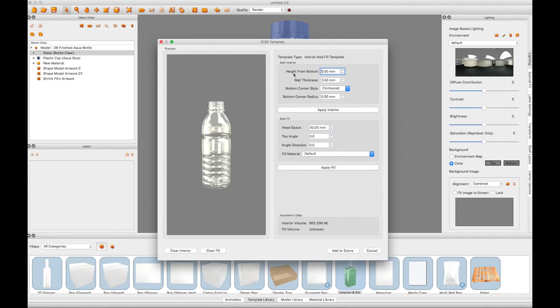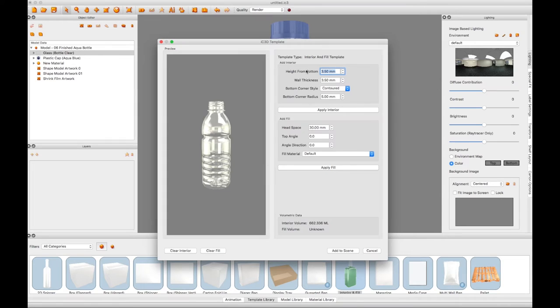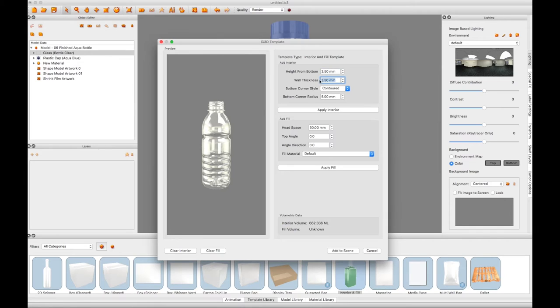To start with, you need to create and apply an interior to your bottle. So we need to input some values that relate to the height of the interior base from the bottom of the bottle, the thickness of the wall of the bottle, the radius measurement of the interior corner.